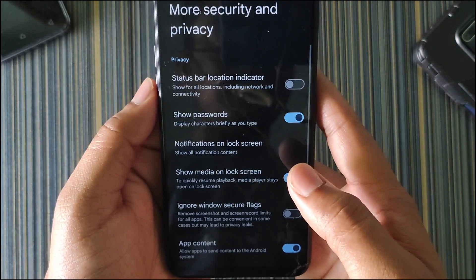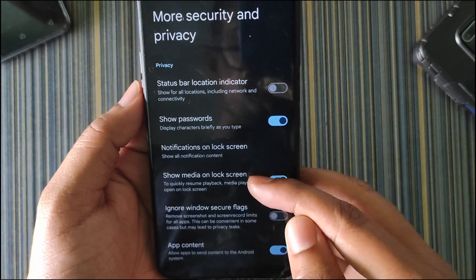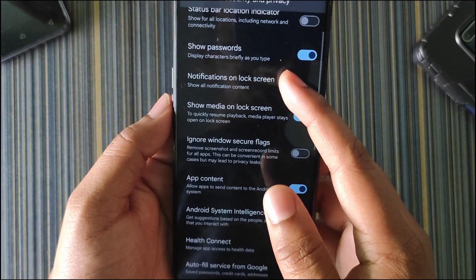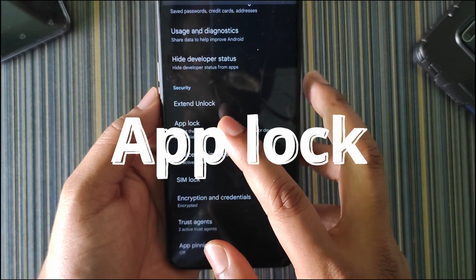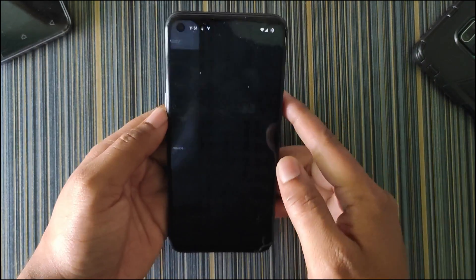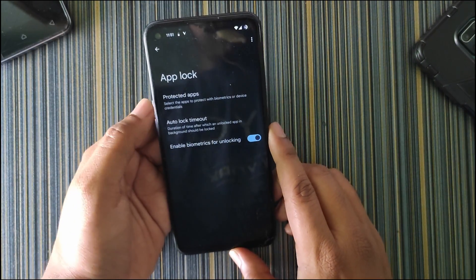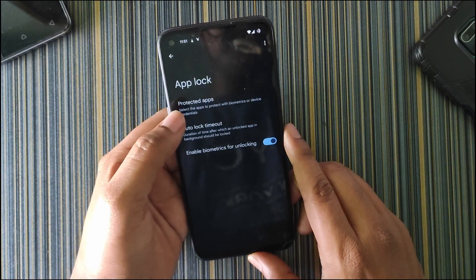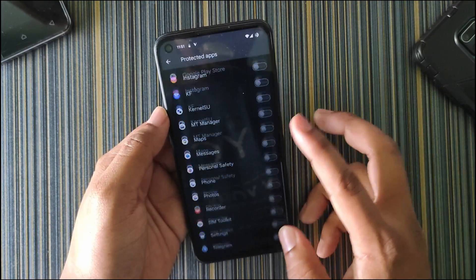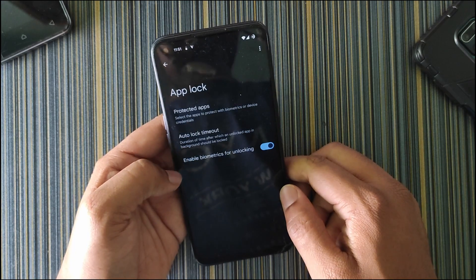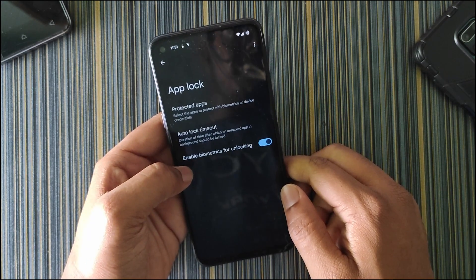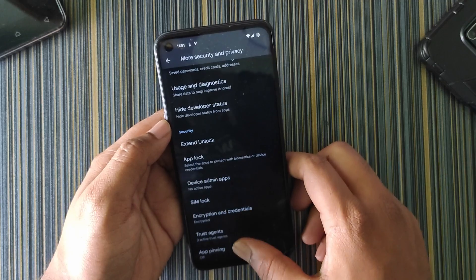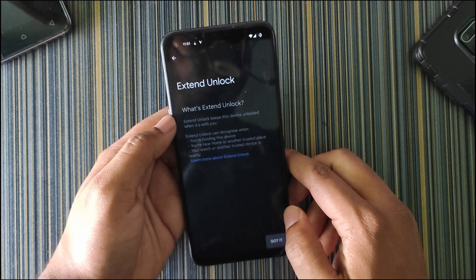In more security and privacy, we get the status bar location indicator, the notification on lock screen option. You can turn off all notifications in the lock screen. Then we get the app lock, which is an essential option for most custom ROM users. We need app locks for some specific apps. In protected apps, you can add any app from your app list. You can also customize the app lock timeout and enable biometric for unlocking. Then we get app pinning and in Extend Unlock we get some extra features.